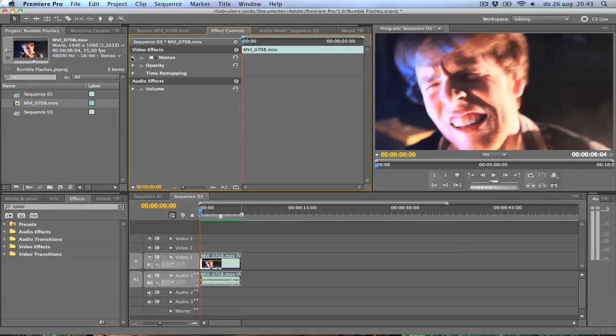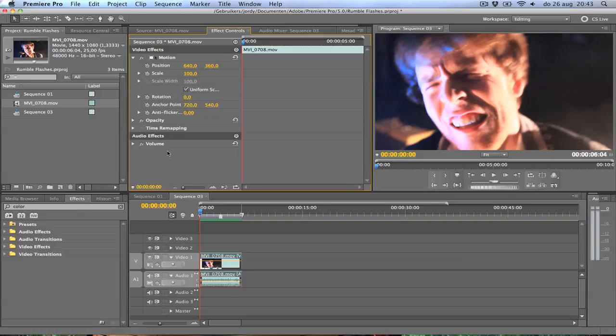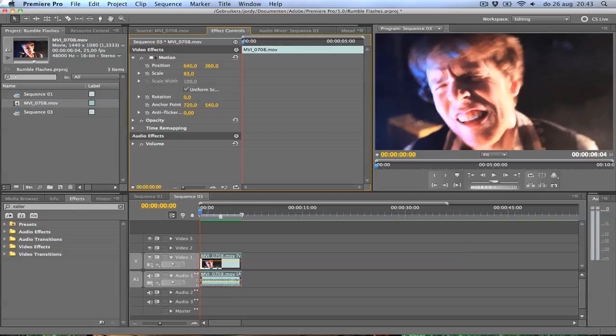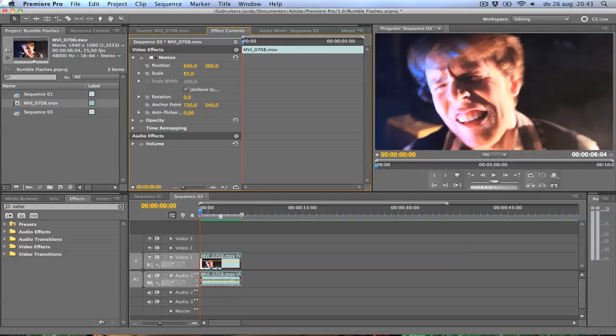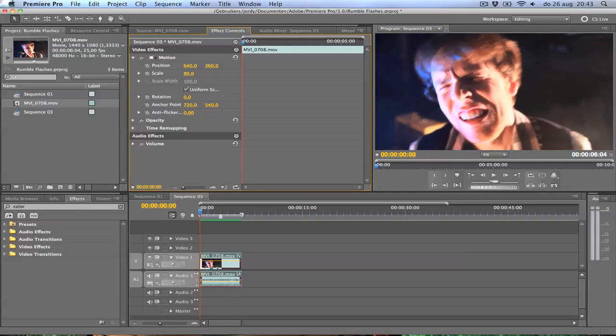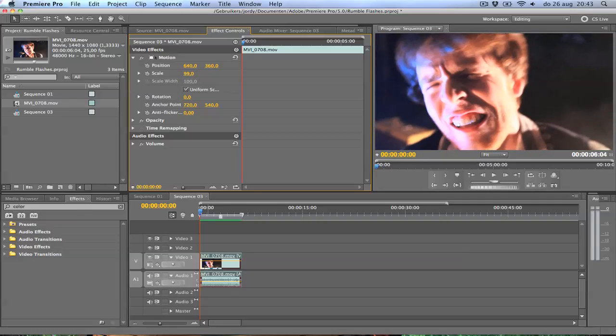I'm going to open up the motion tab. Now here's a good tip I can give you. If you film in Full HD, which is 1080p, and then use it in a 720p project, your image will be bigger than your project settings, which will allow you to zoom in 100% without any quality loss.